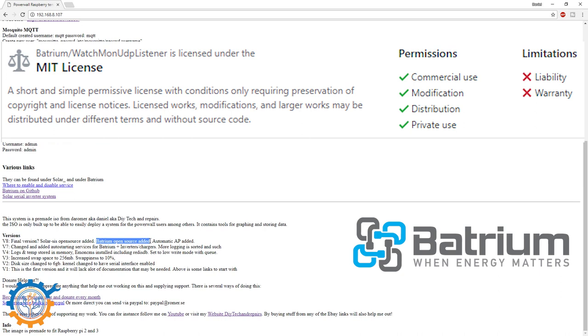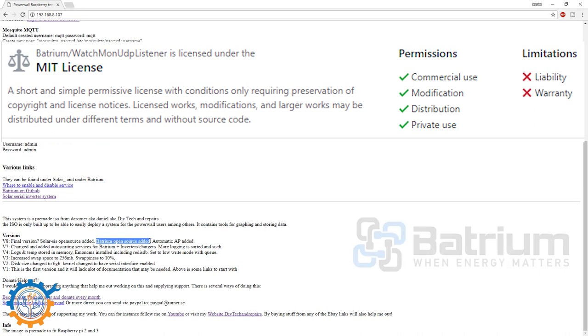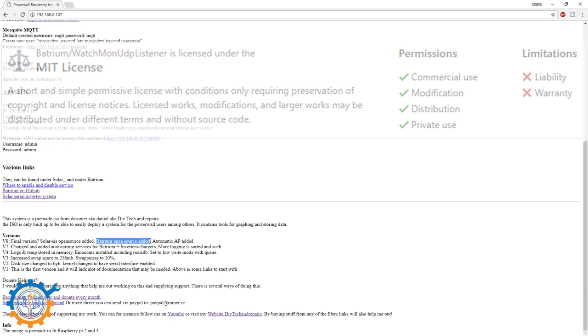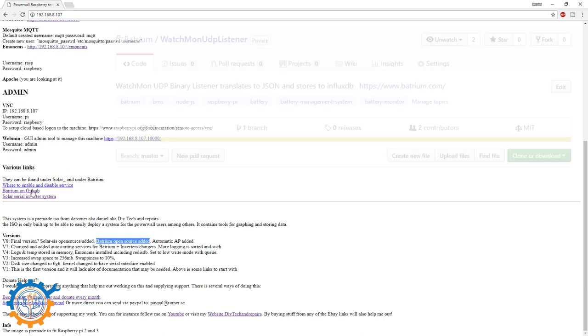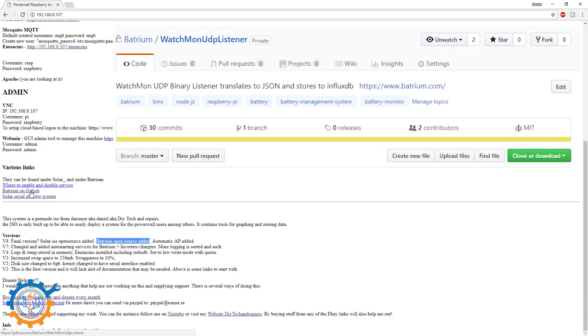If you want to get the Batrium protocol or the Batrium code that I have created as an example for it, you can go to the Batrium on GitHub.